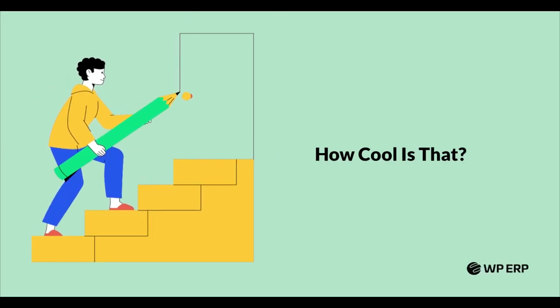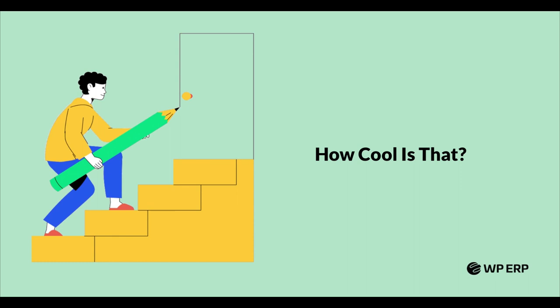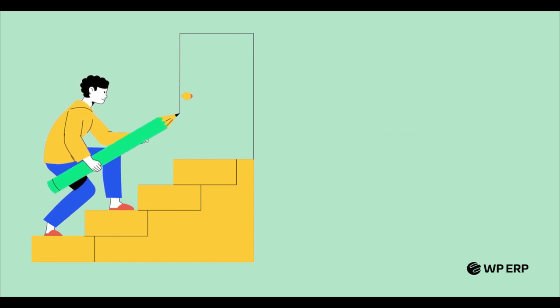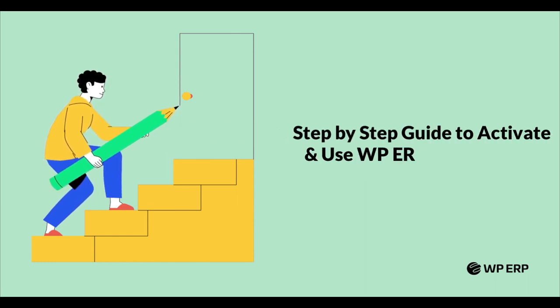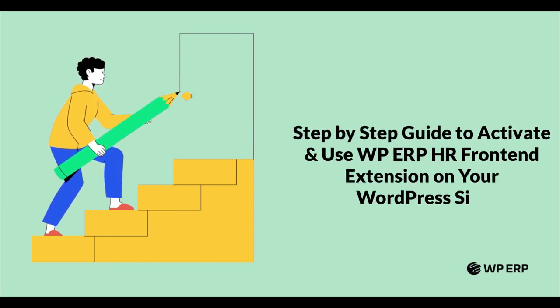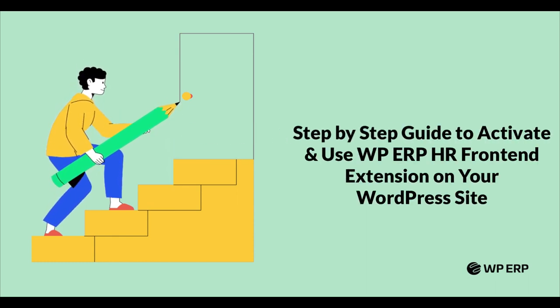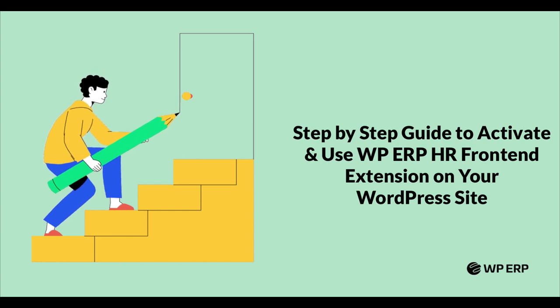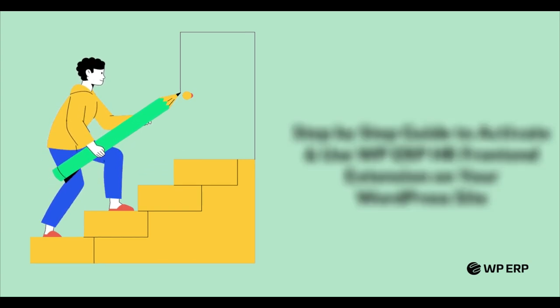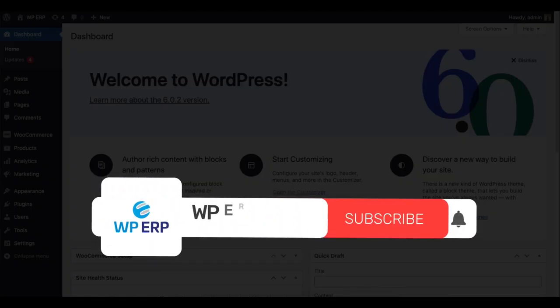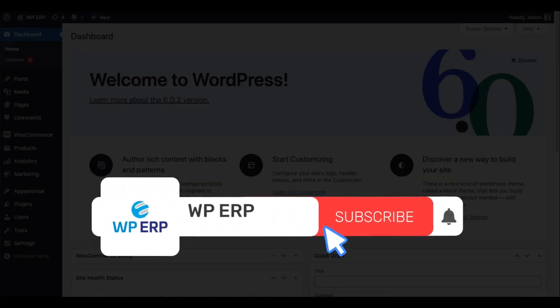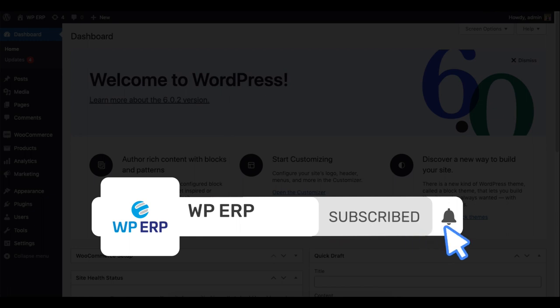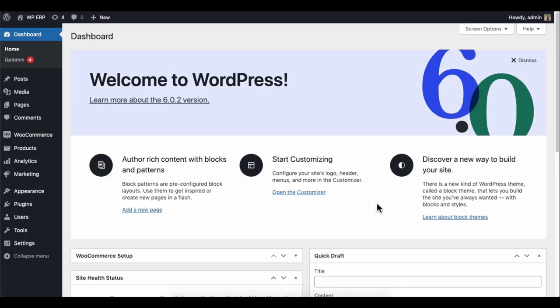How cool is that? So in today's video, we're going to show you how to activate the HR front-end extension and use it on your WordPress front-end site. But before we start, don't forget to subscribe and turn on the notification bell icon to get time-to-time updates about our YouTube channel. Let's get started with the process.